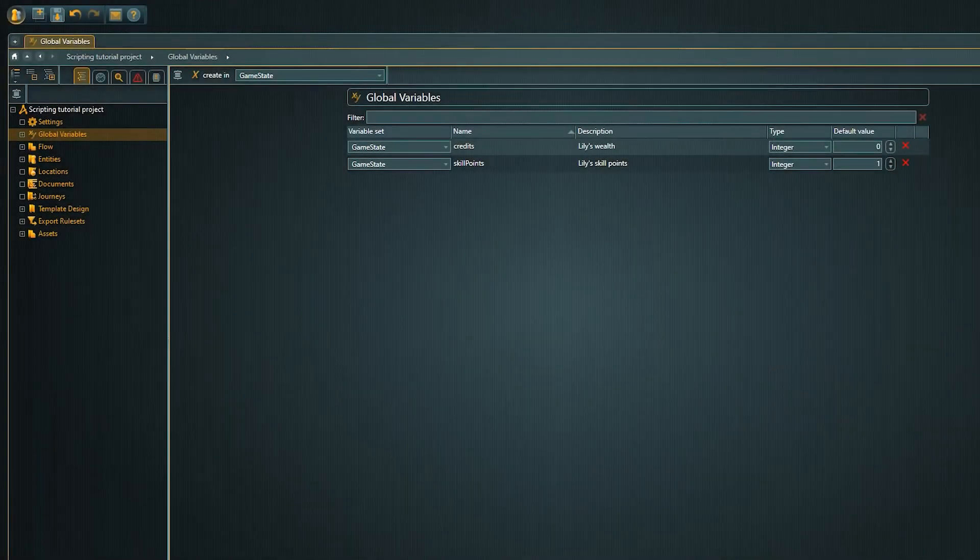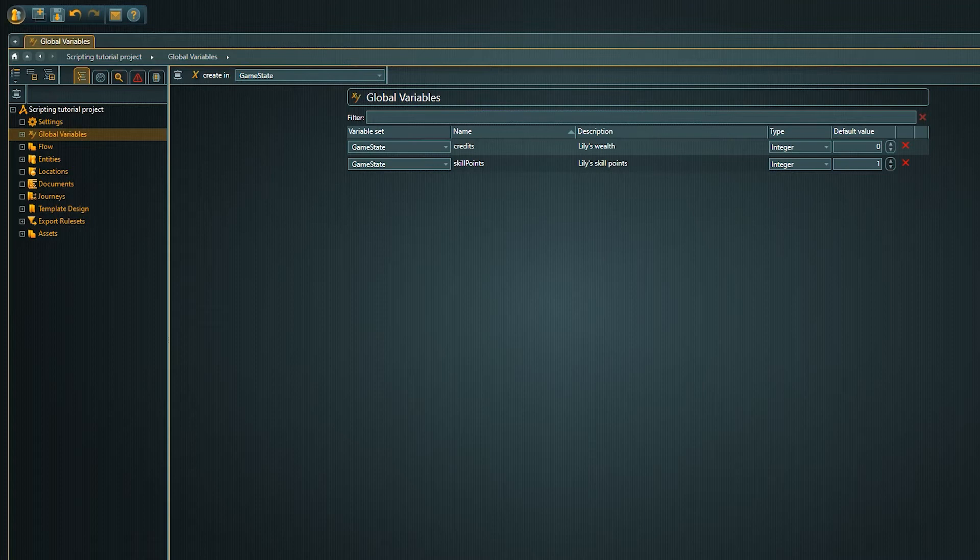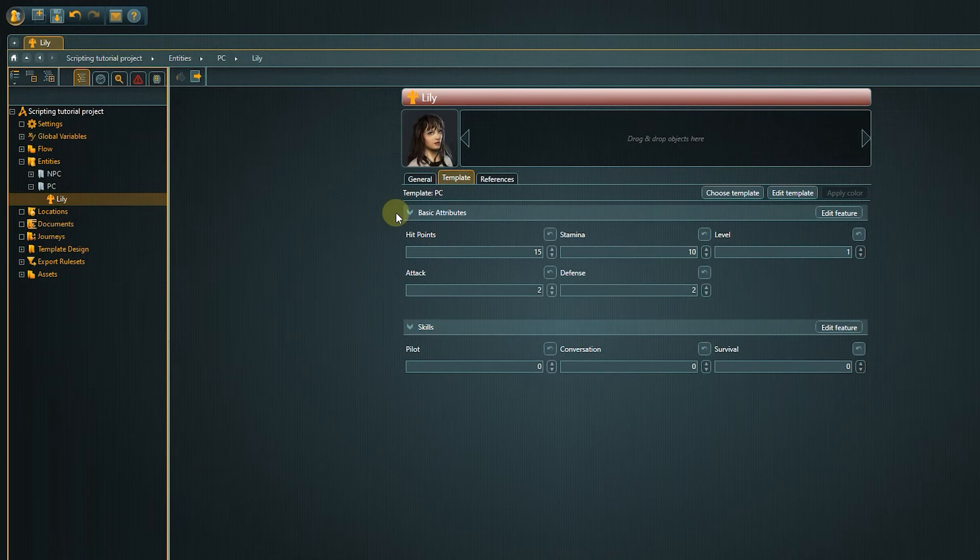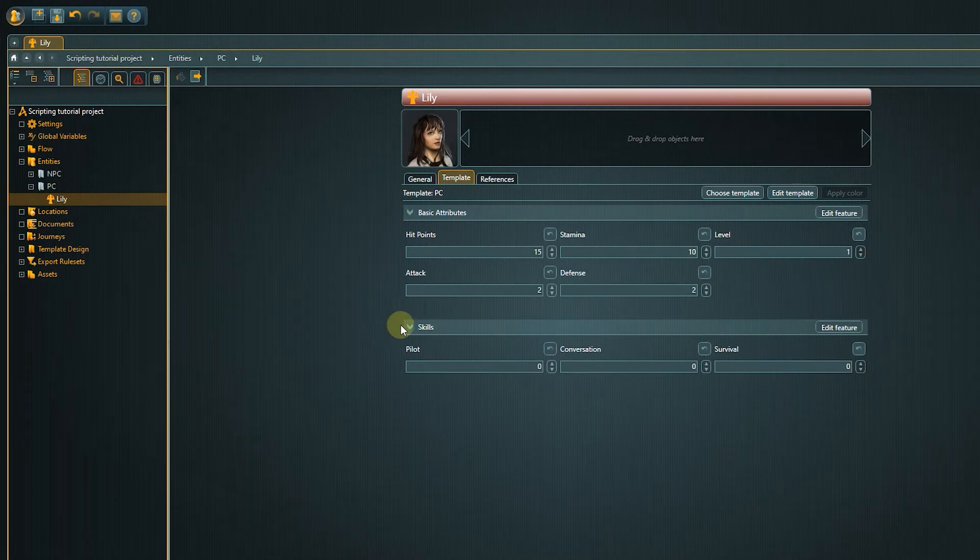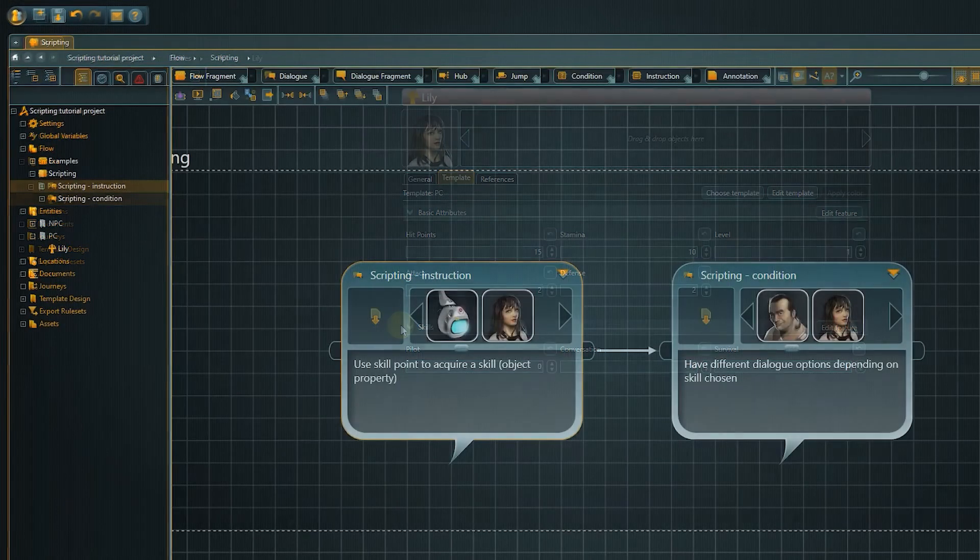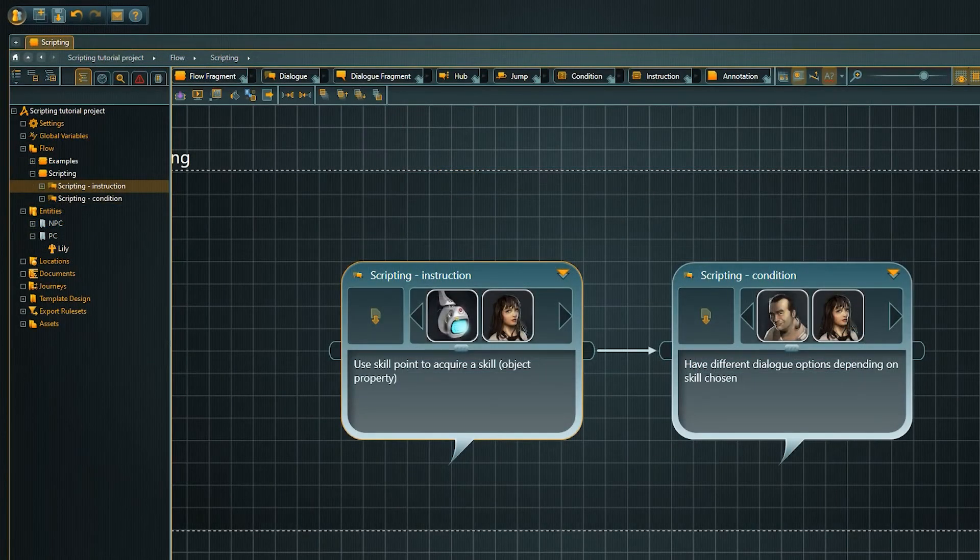We have two variables under the variable set GameState.Credits and SkillPoints, both of type Integer. On our player character a template with two features is assigned, one of which is called Skills. The Flow consists of two Dialogues.